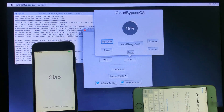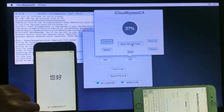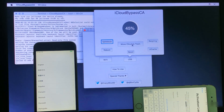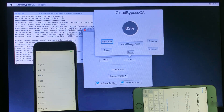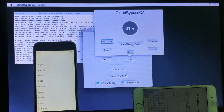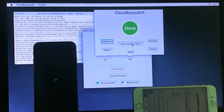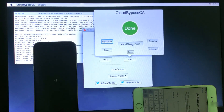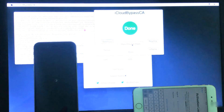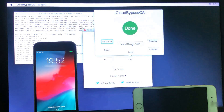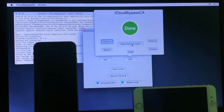Now select USB and press Enter. Move iCloud to trash — click here. My iPhone bypass is running; you will need to wait a while to complete 100%. You can see my iPhone bypassed completely — my iPhone complete bypass.